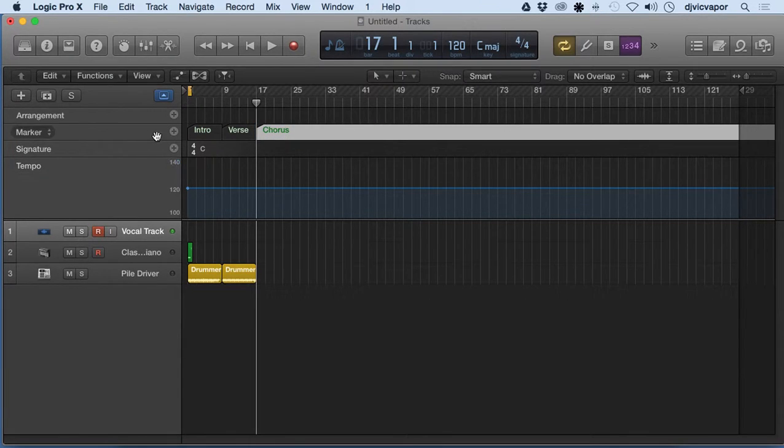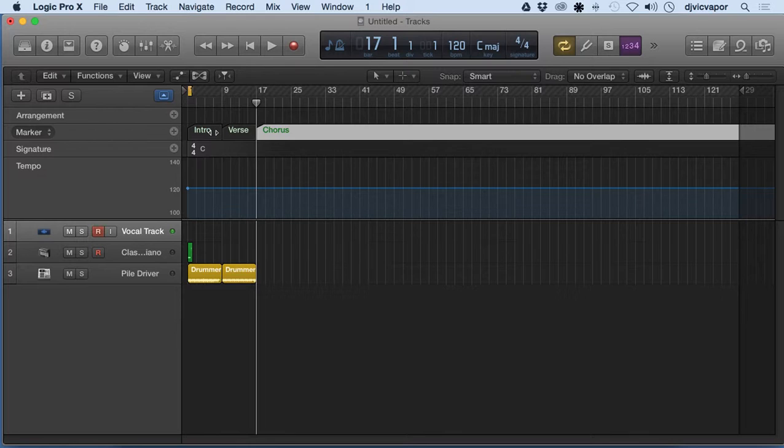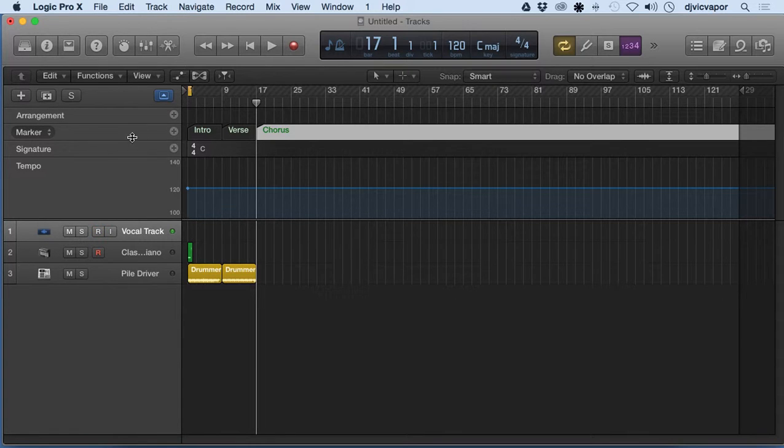So you kind of get the idea of the marker. It's just allowing me to go in and kind of mark where I want certain changes in the arrangement to happen and give myself a personal guide.